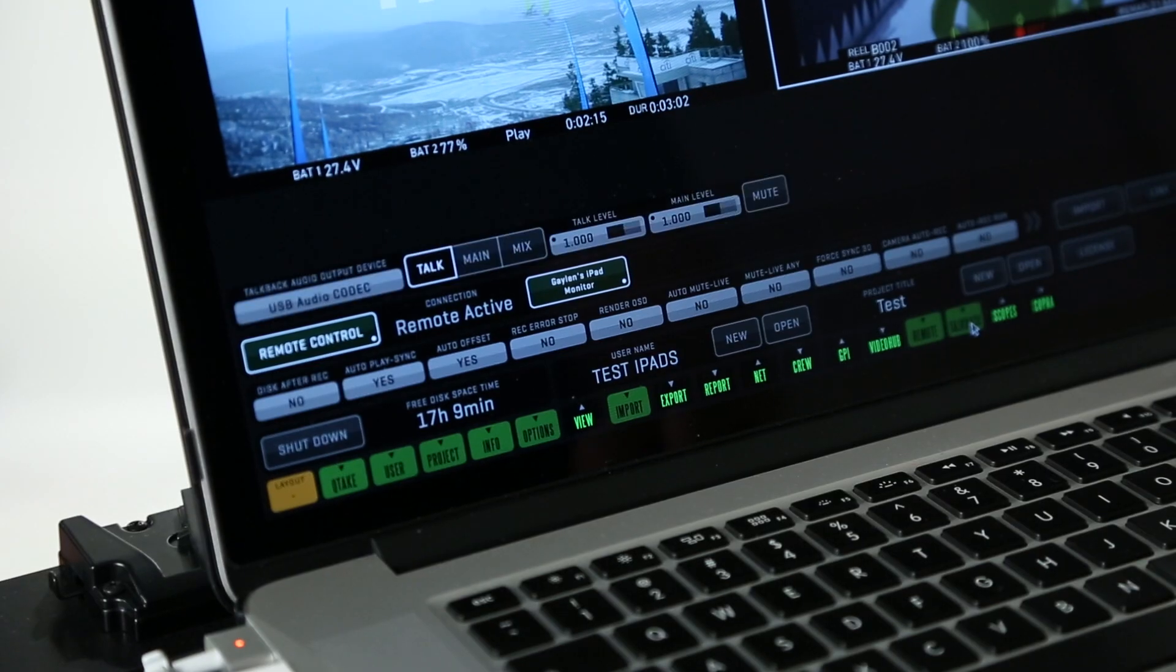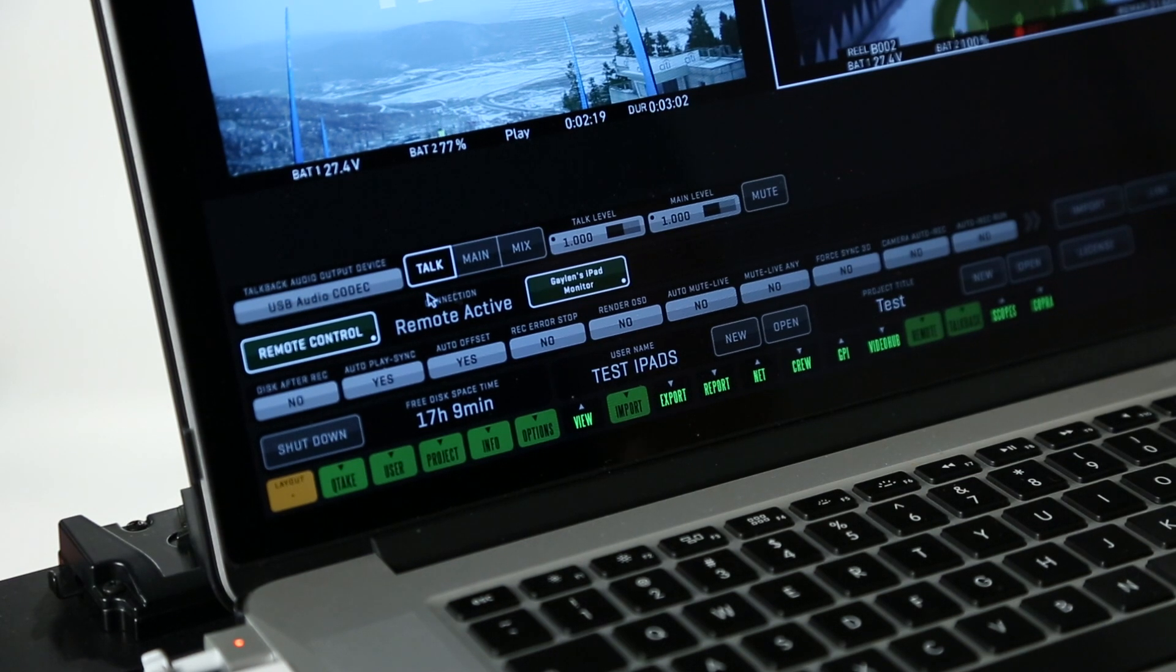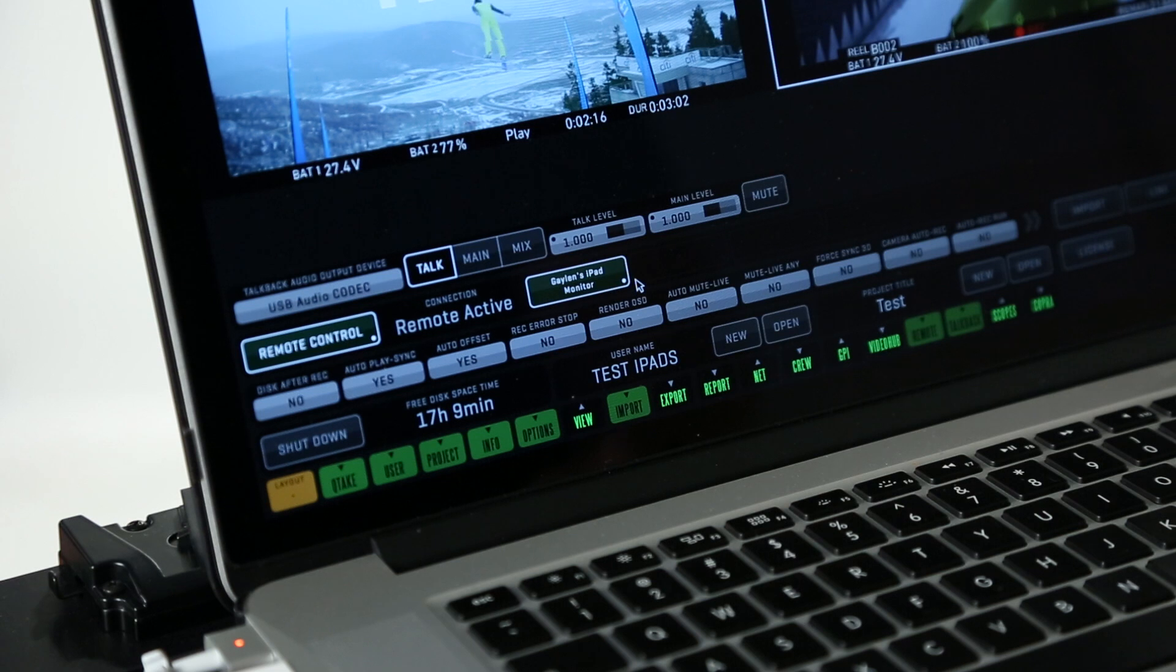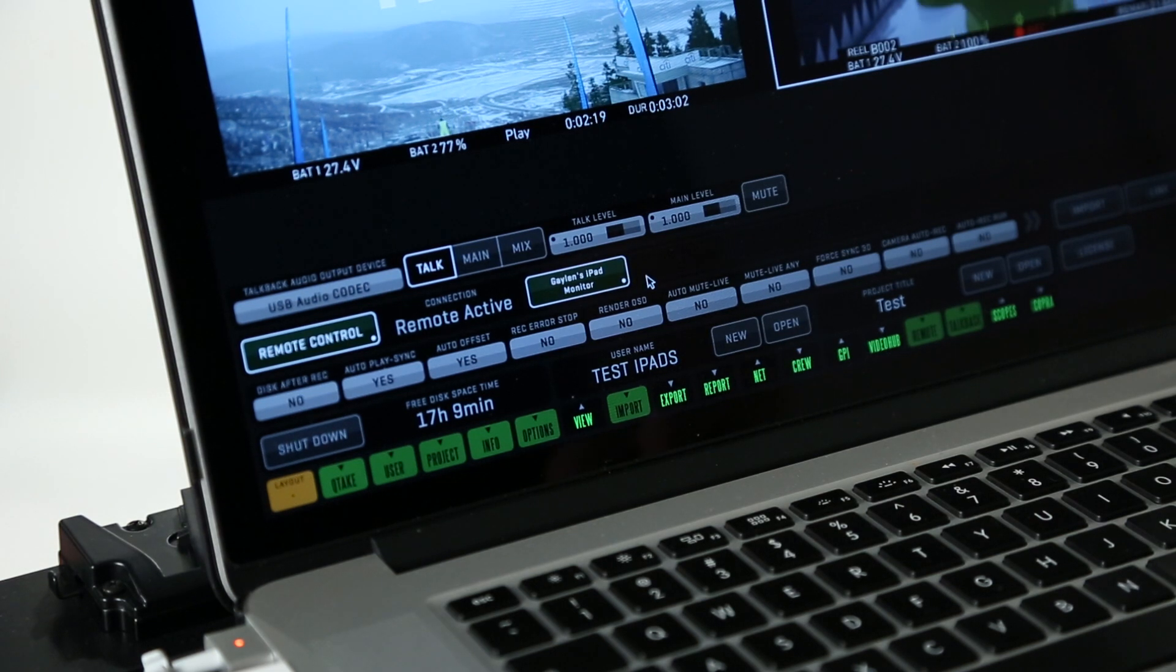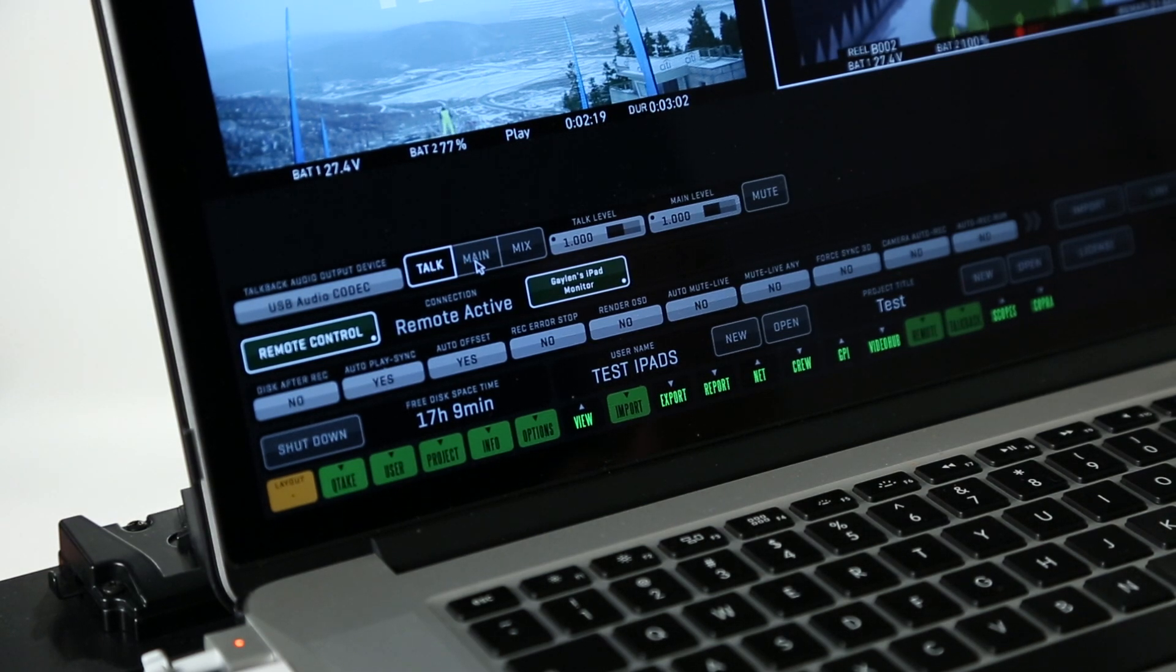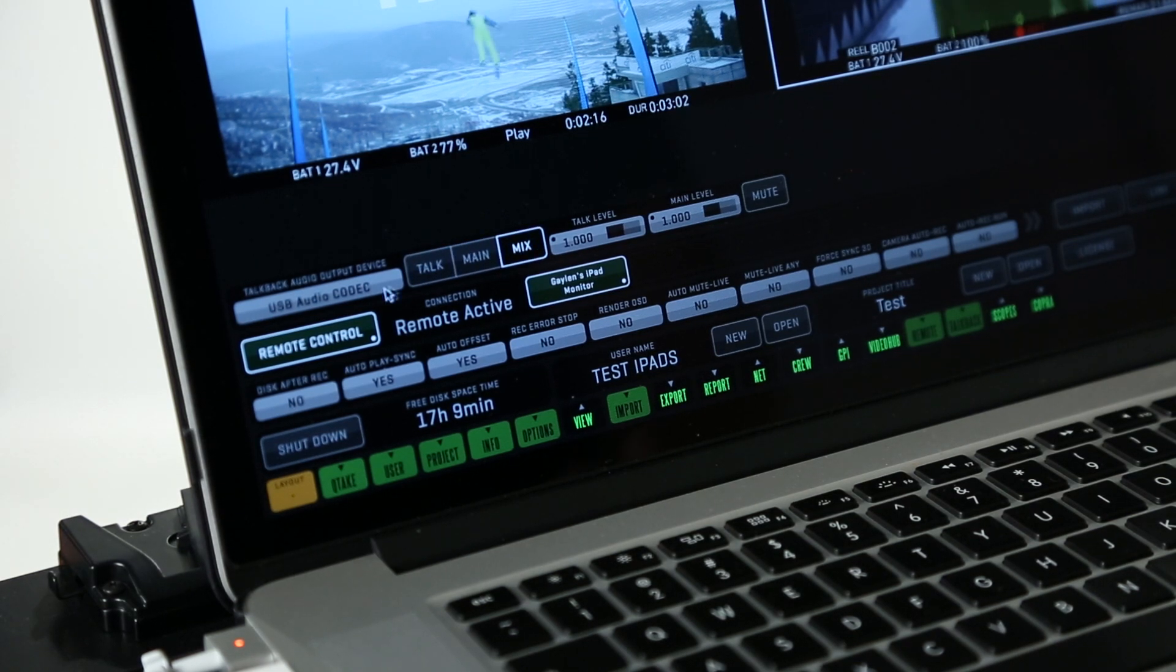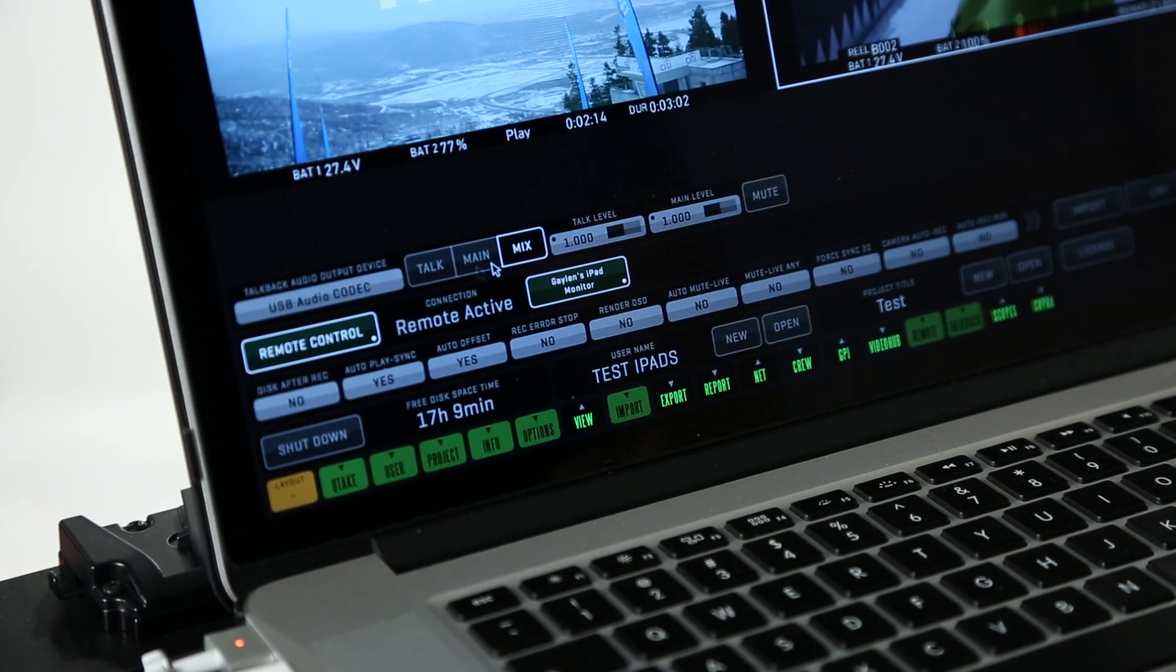This other major function is TalkBack. You can select one of the eight devices that can be connected, iPads or iPhones, to TalkBack. So you can either listen to the TalkBack from the director who is holding that iPad, you can listen to your main audio, or you can listen to a mix of them through whatever device you connect here for your audio TalkBack output.